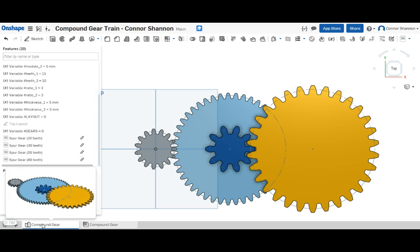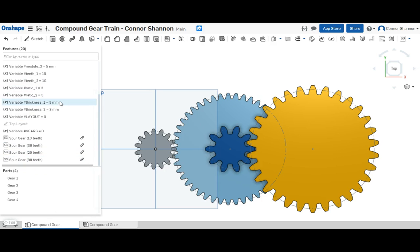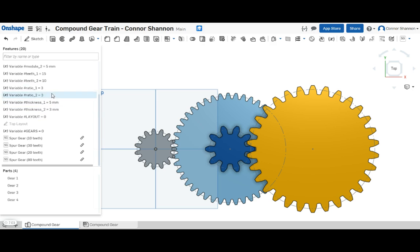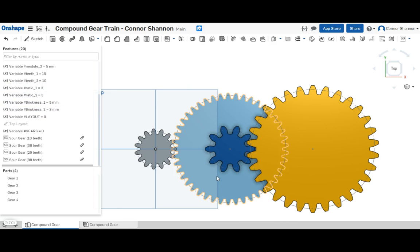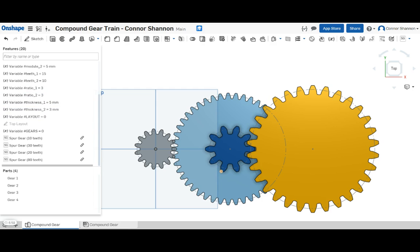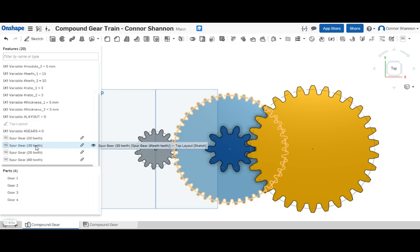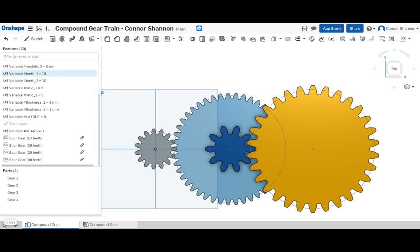Absolutely feel free to check out my example document. I'll post a link in the description. And there's no shame in copying the example document. Just try and take your time to figure out exactly the steps that I took and why I did it.